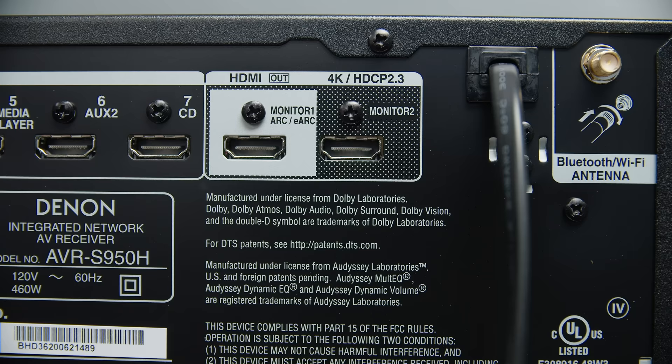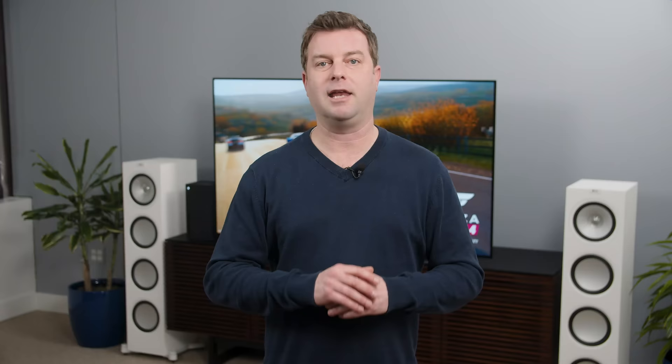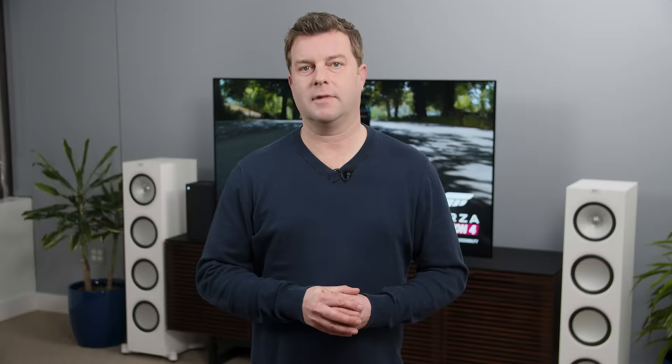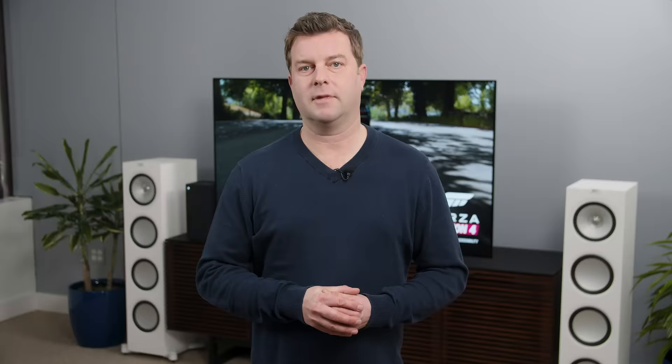eARC stands for Enhanced Audio Return Channel, and it allows uncompressed audio and formats like Dolby Atmos and DTS:X to travel via HDMI. So if you have a receiver that supports HDMI 2.1, you could plug your console and any other device into the receiver, then send one HDMI cable to the TV and you won't lose a thing. This may introduce lag, though, so keep that in mind.